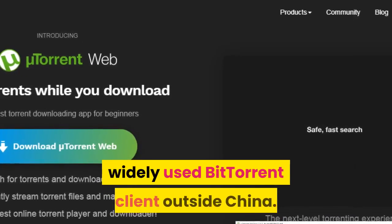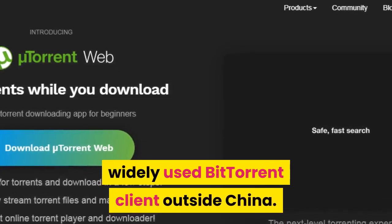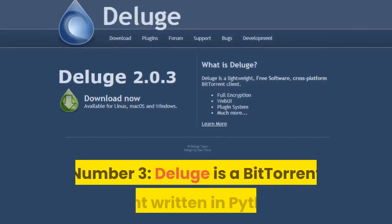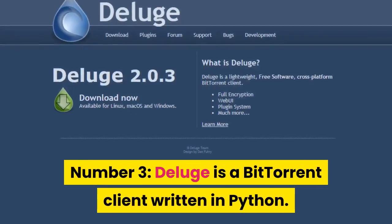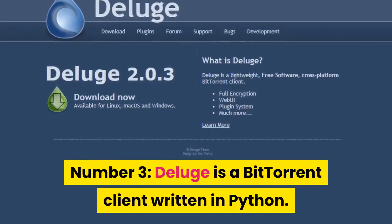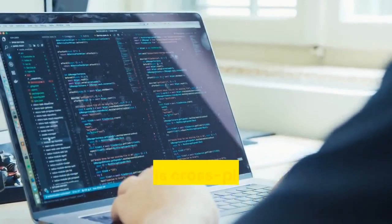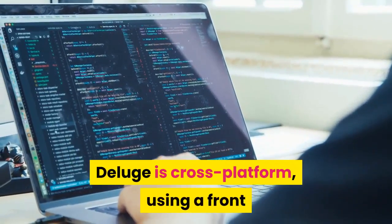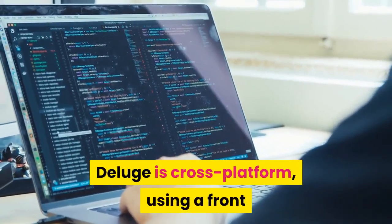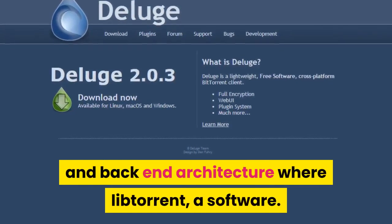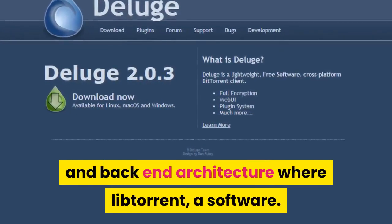Number three: Deluge is a BitTorrent client written in Python. Deluge is cross-platform, using a front-end and back-end architecture where libtorrent is used as the software library.